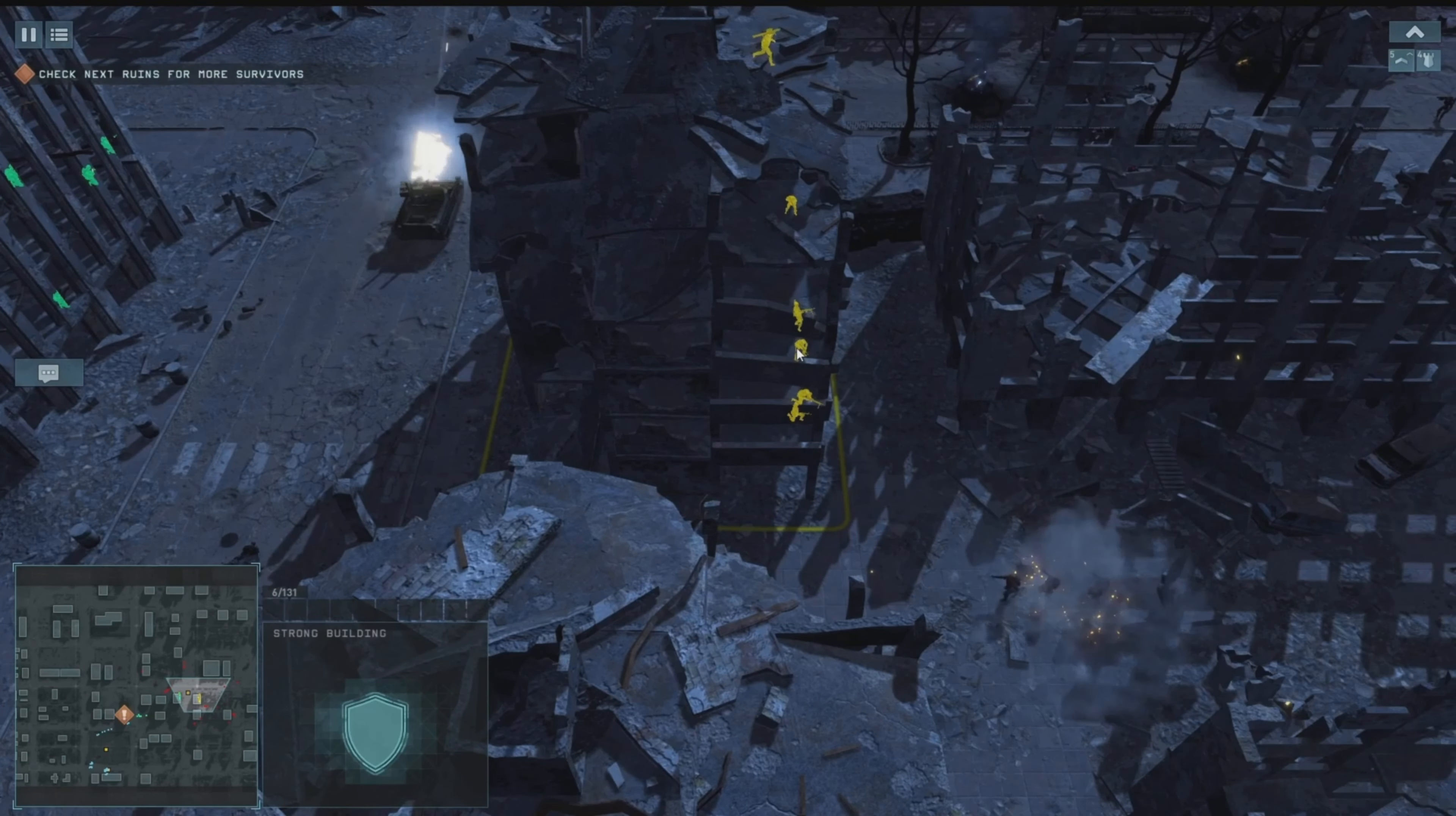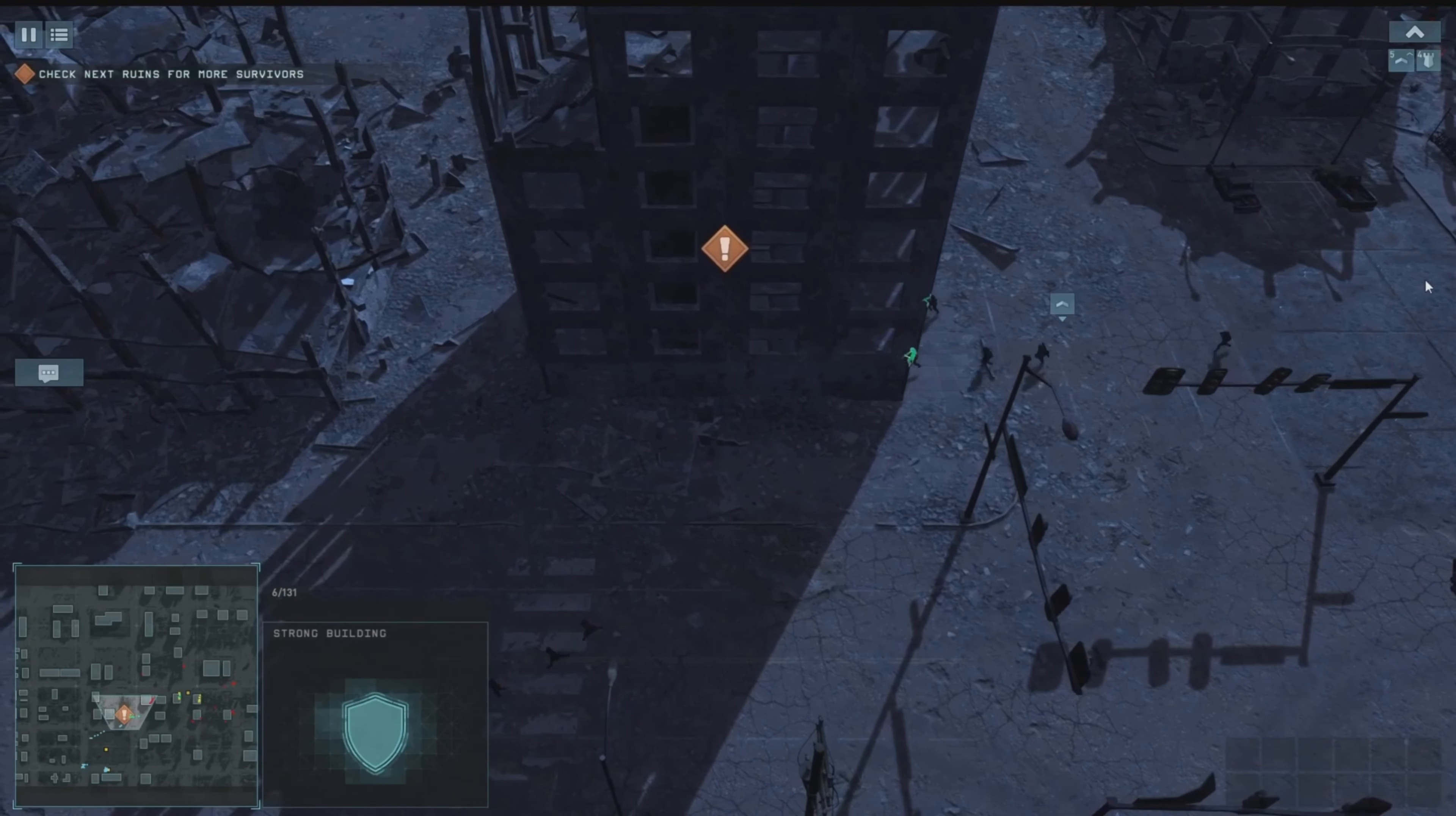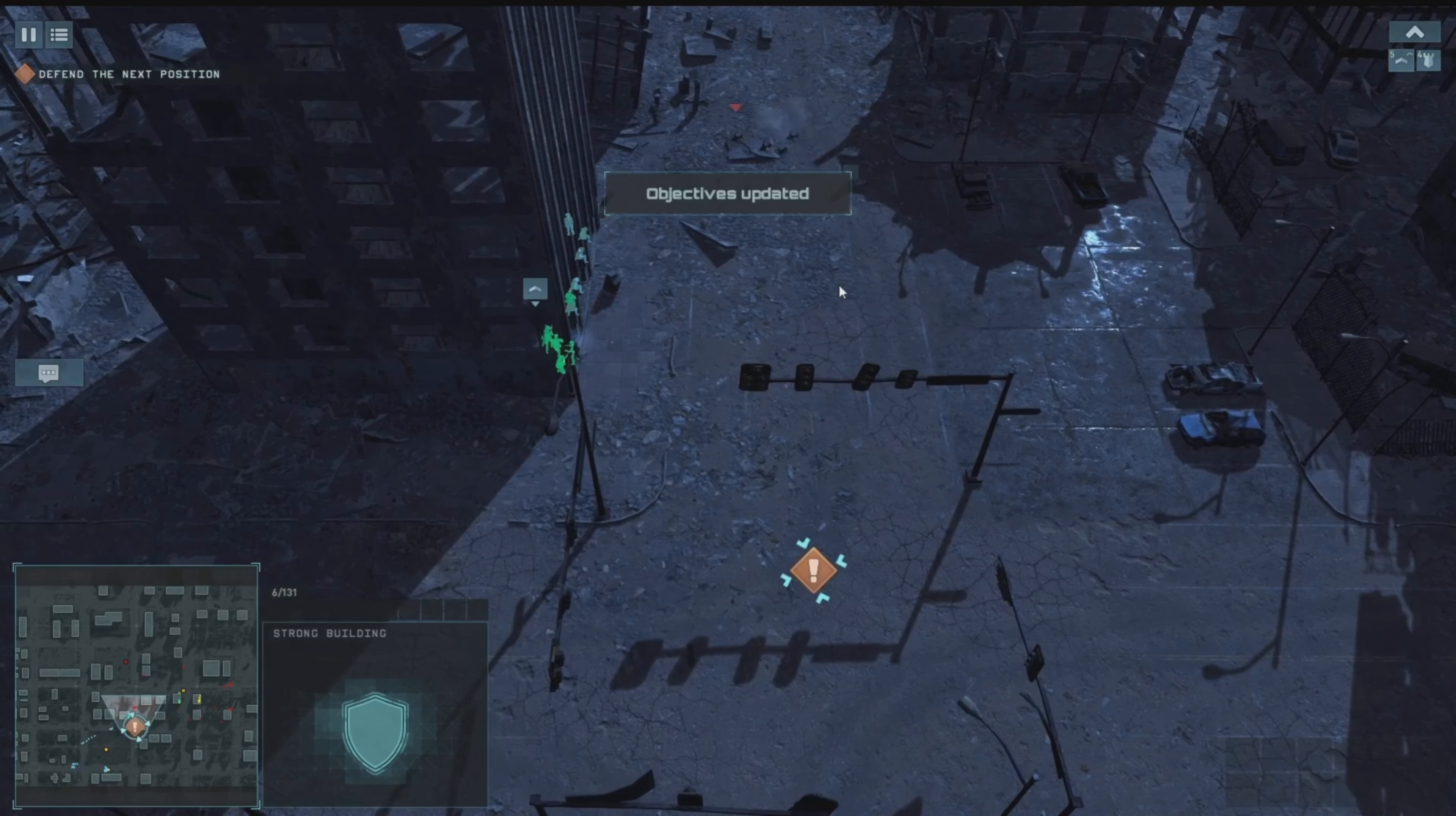So it all feels very simple, but obviously it's an introductory mission. It's trying to teach us the ways. More survivors, get them to safety before the machines get here.